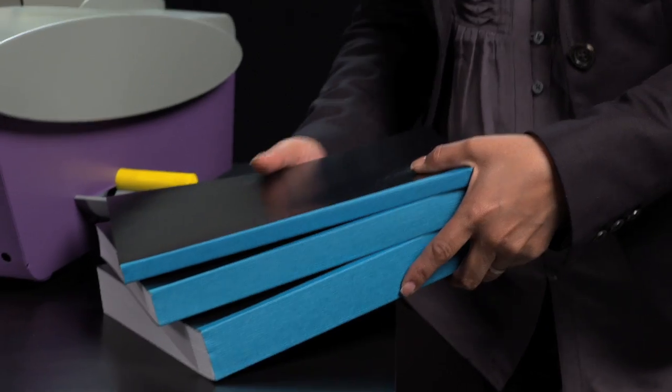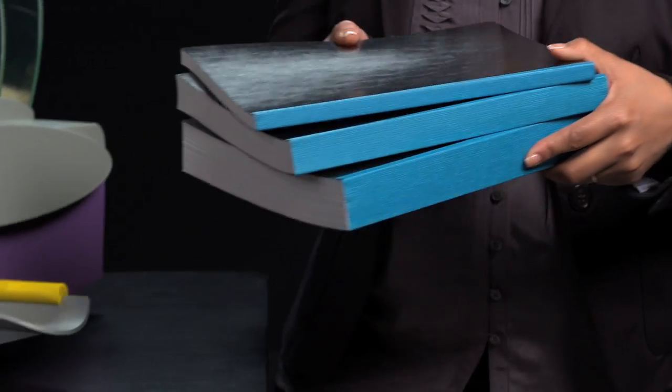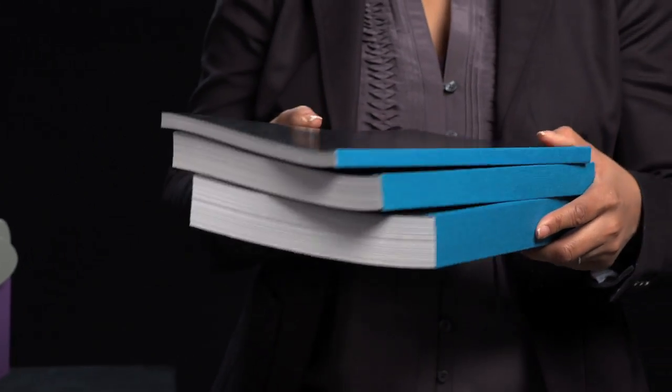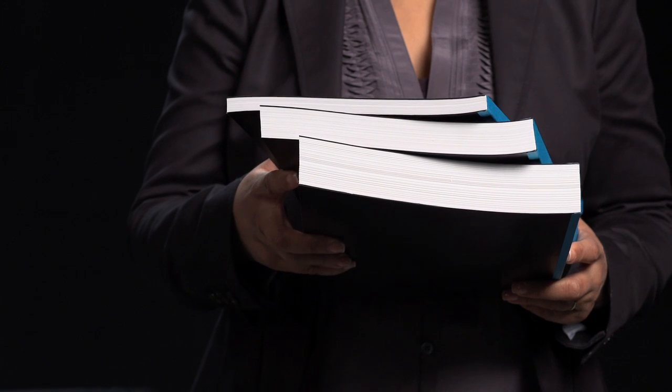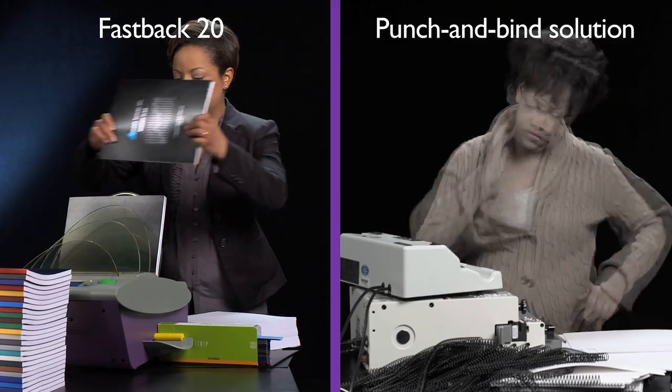With the Fastback 20, you can bind documents of 10 pages all the way up to 350 sheet books. And it's not just for the office. This machine is a real workhorse that can be used 24 hours a day.